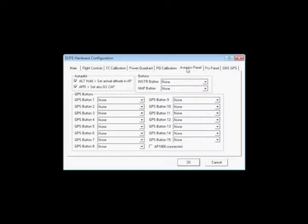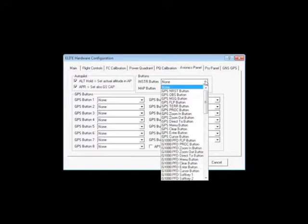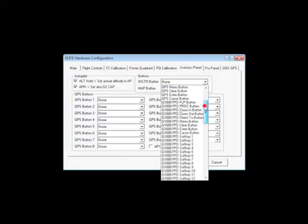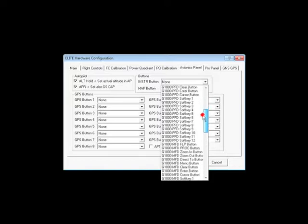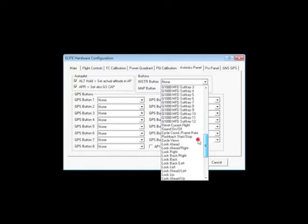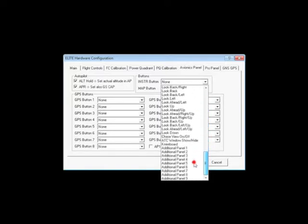The Avionics Panel Tab. This is used to configure your GPS buttons, either on your Trimble or your Apollo GPS. Simply press the button physically that you desire to be programmed, and drop down from the list of choices what you want that button to select.